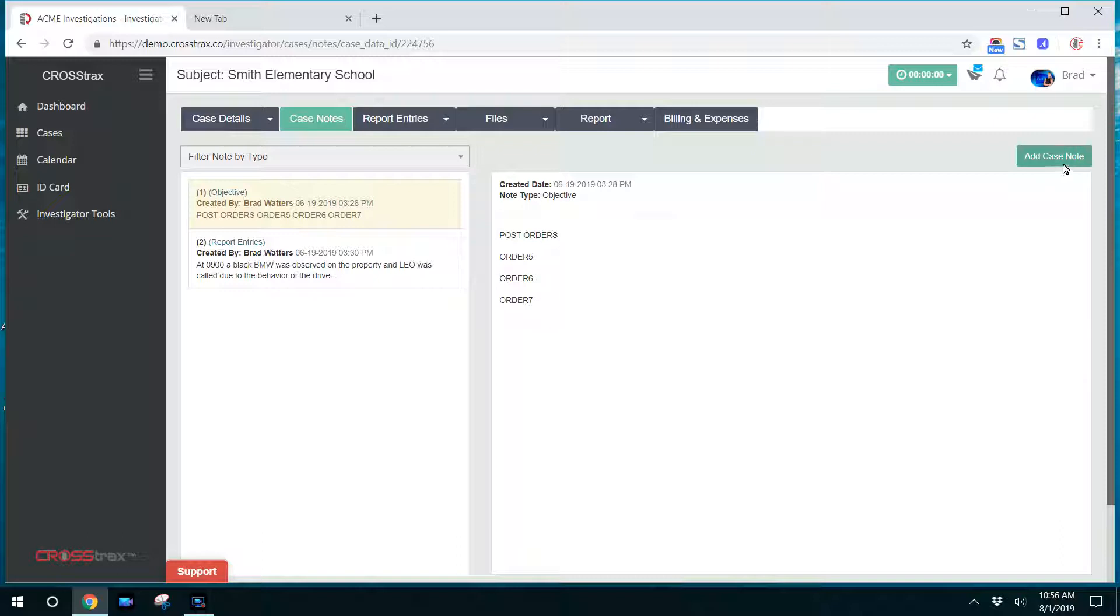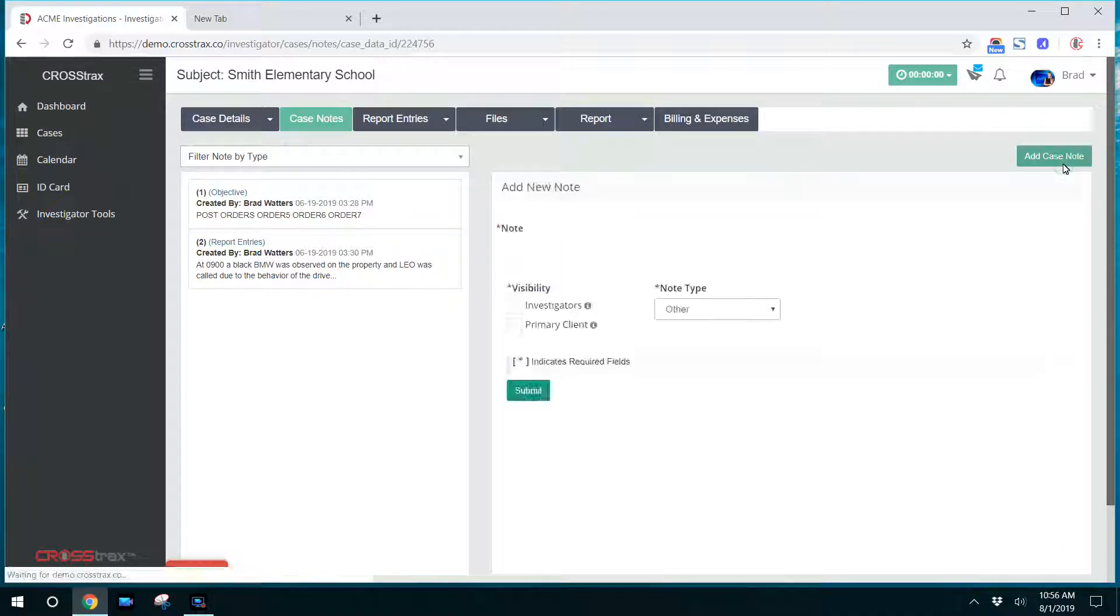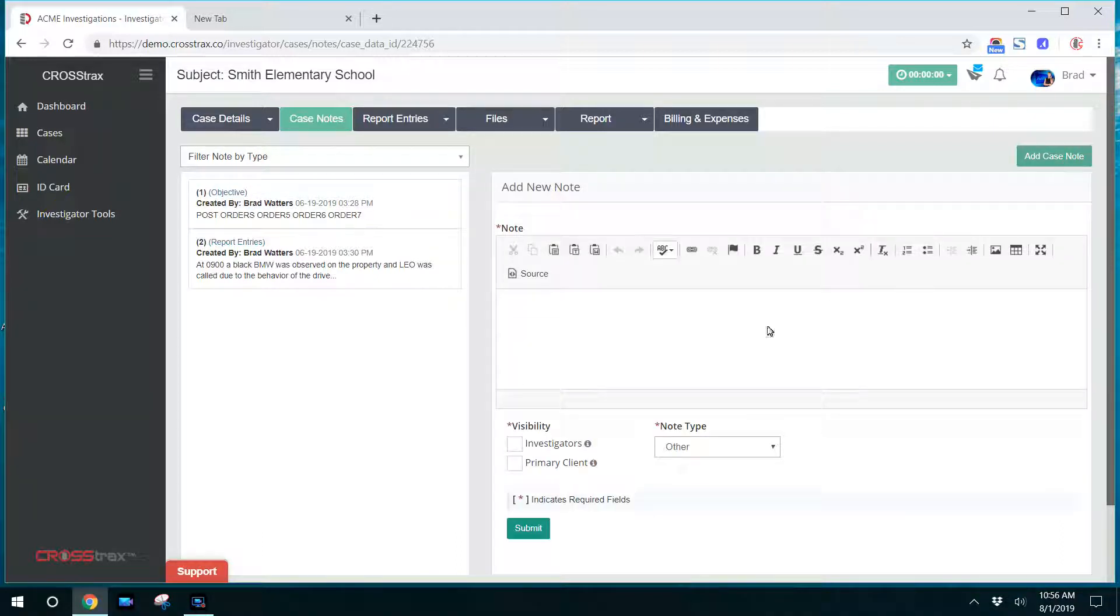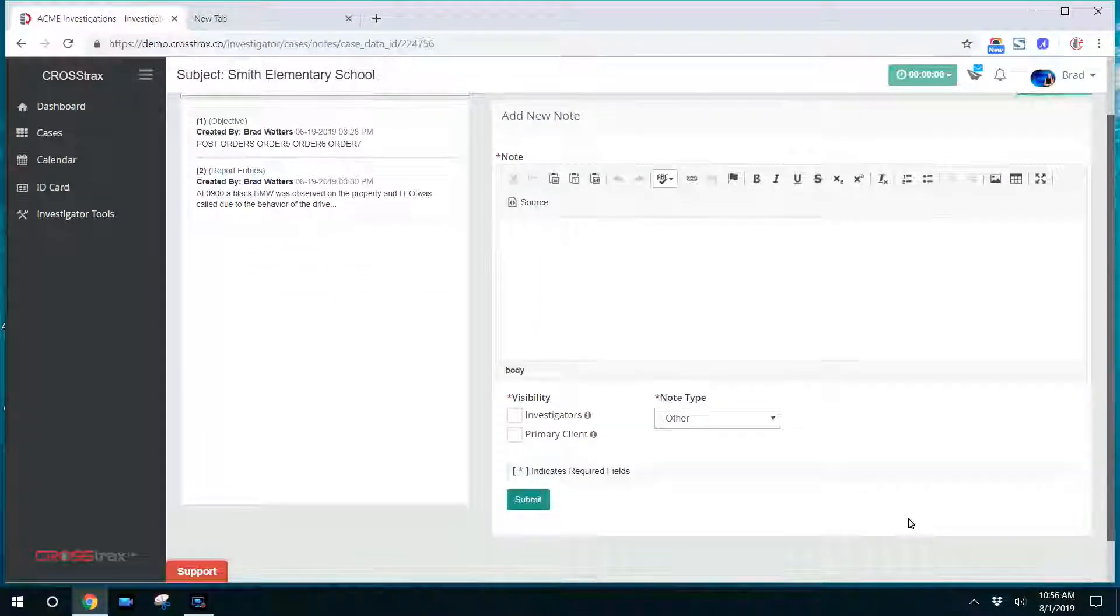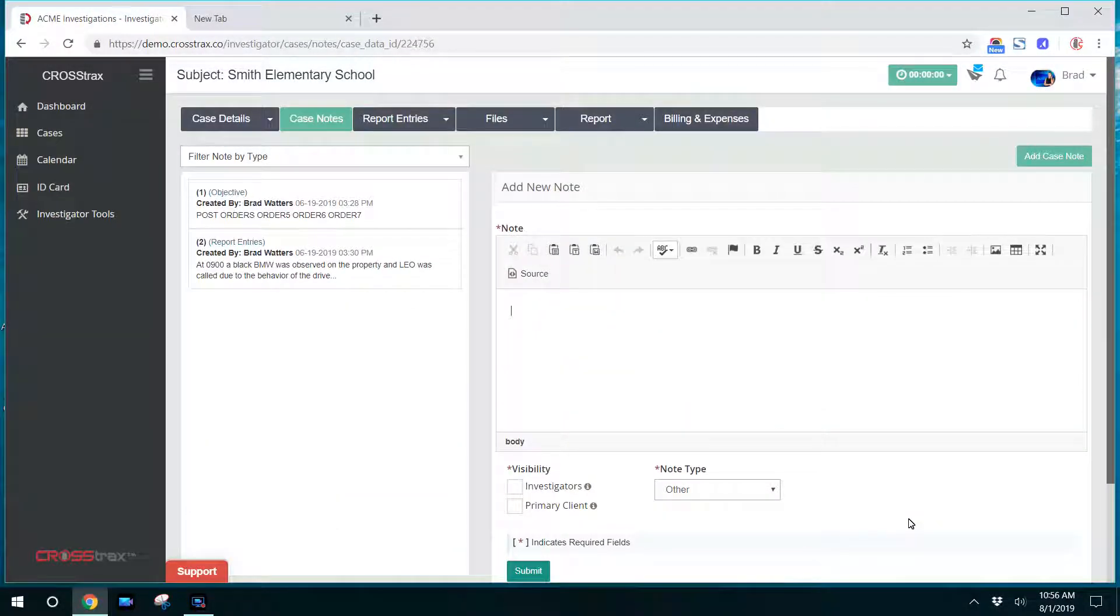On the right-hand side, you can click the button and add a case note. This will give you the ability to format that case note, cut and paste, add whatever information is important for the file.